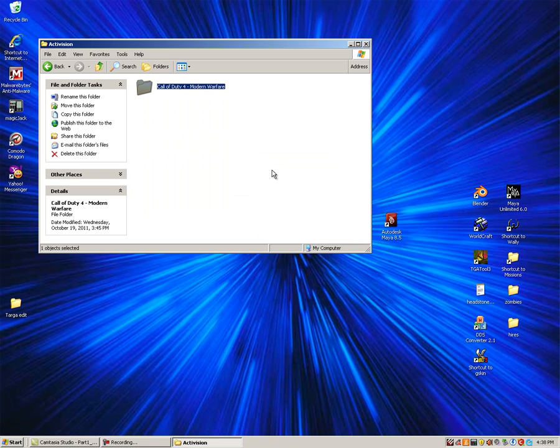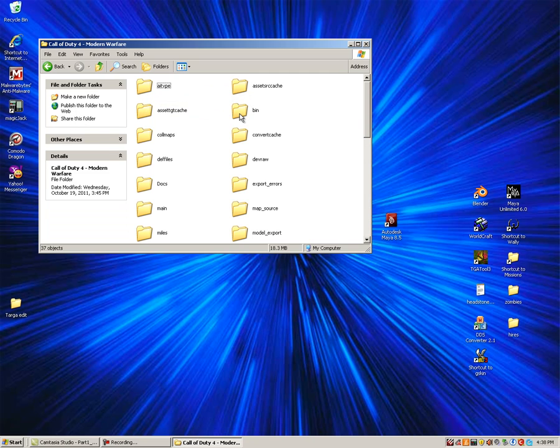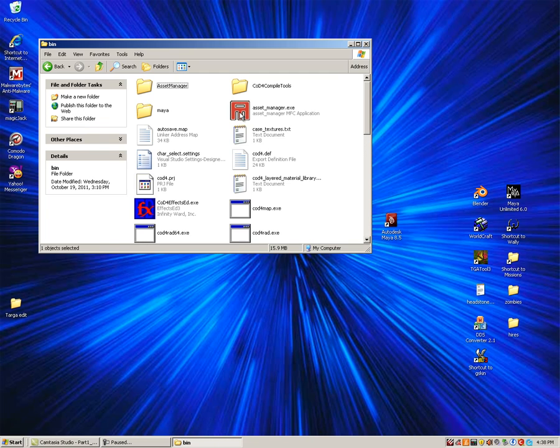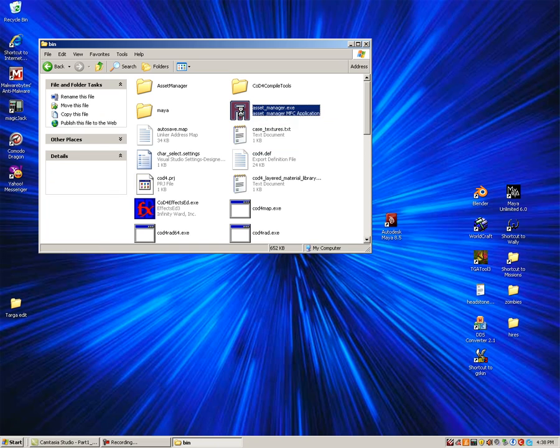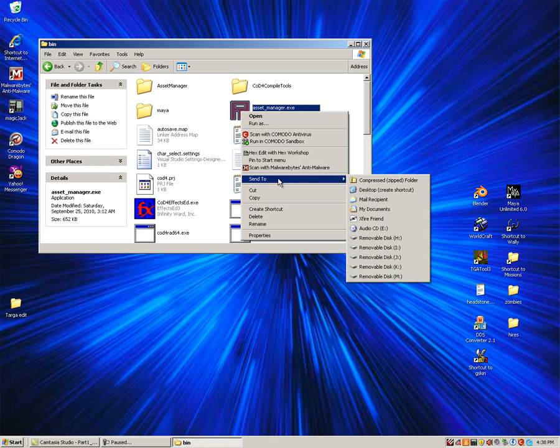The next shortcut we will add is the Asset Manager. Since we are looking at the Call of Duty 4 folder, open it up and browse through the bin folder. Find the AssetManager.exe, right-click, Send to Desktop Create Shortcut.